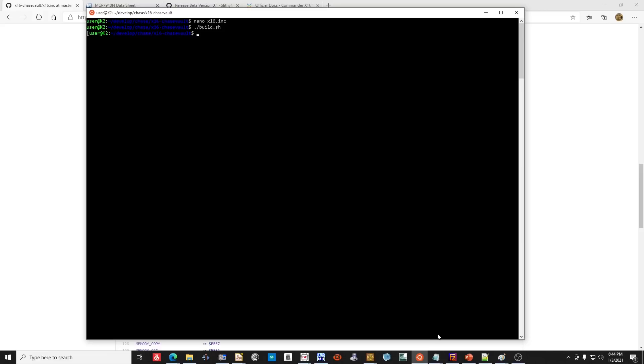Now I'll just build it — and it should be in here now. Yep, there she is. Okay, I'm going to go ahead and stop this and go over and move it to the Commander.